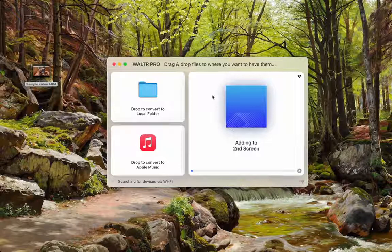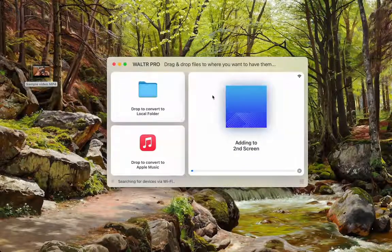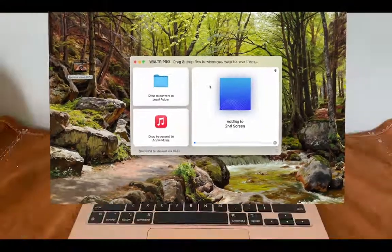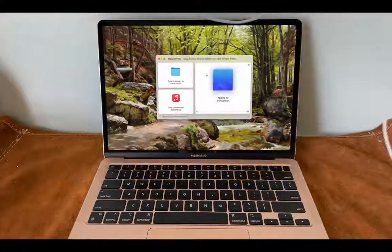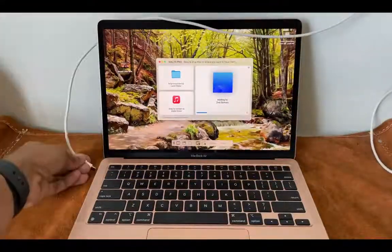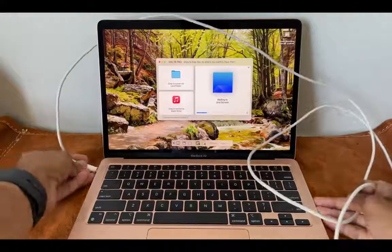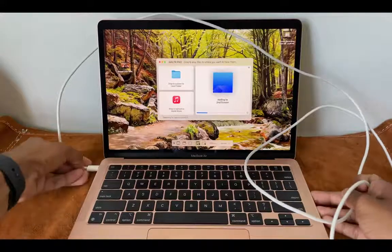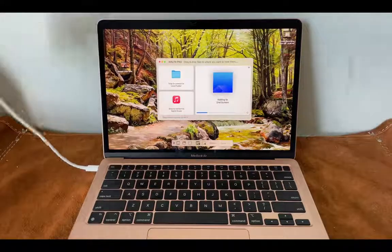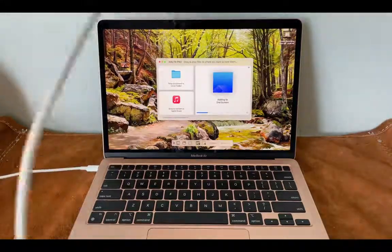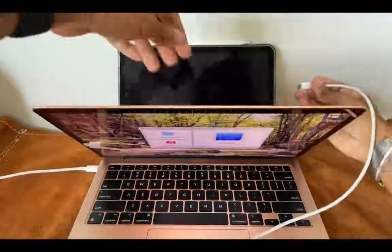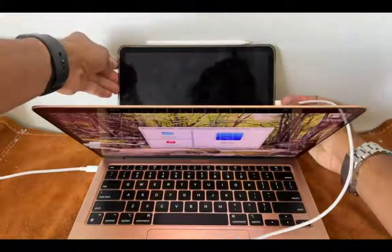But for the sake of expediency, I'm going to connect them with a USB-C cable. And you can see how much faster it is, but it will work regardless of cable or Wi-Fi.